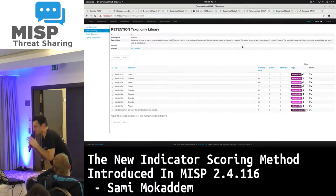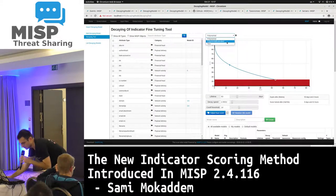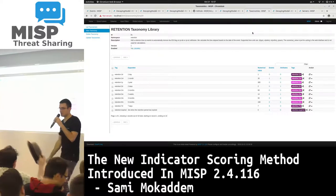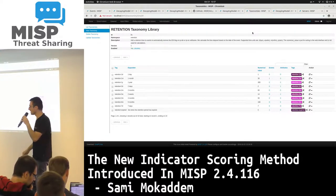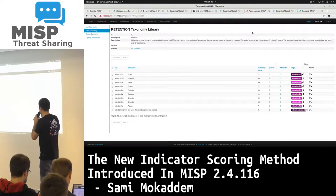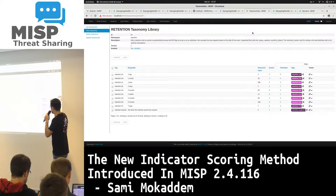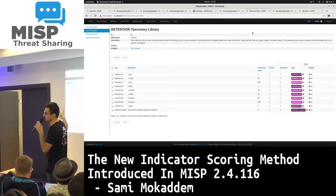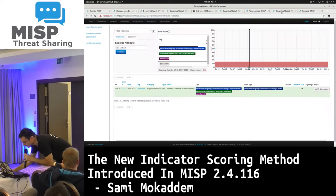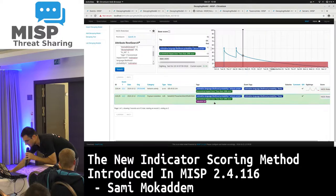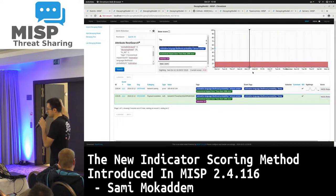Last example: I've presented the polynomial function, but we also have one called polynomial extended. It's similar to the standard polynomial decay, but it additionally supports the 'retention' taxonomy — a taxonomy defined in MISP that lets you explicitly say you want an attribute marked as decayed after a specific amount of time. It includes tags like one day, one month, one year, two days, and so on. The extended polynomial formula computes the base score normally, and if a retention taxonomy tag is attached, it overrides the behavior — taking precedence over the actual score computation.